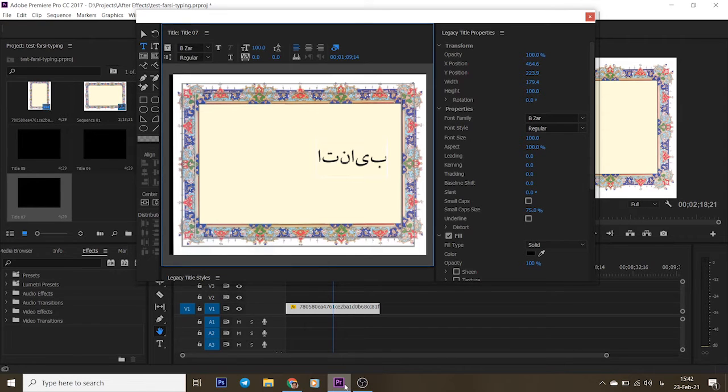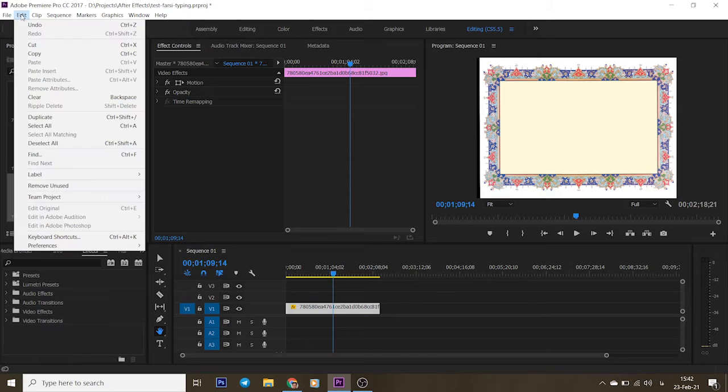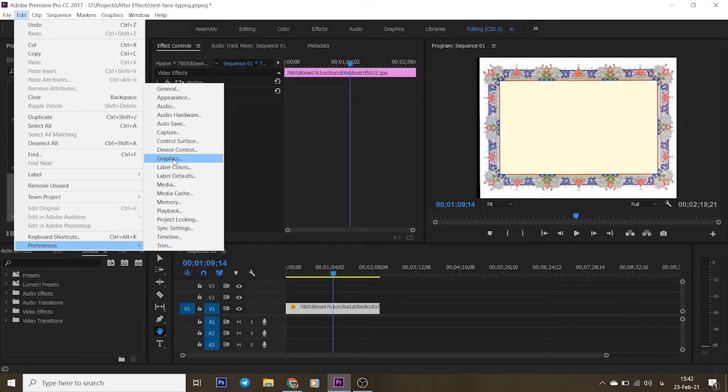Okay, for solving this problem, just close this window. Go to main menu, Edit, then Preferences, then choose Graphics.